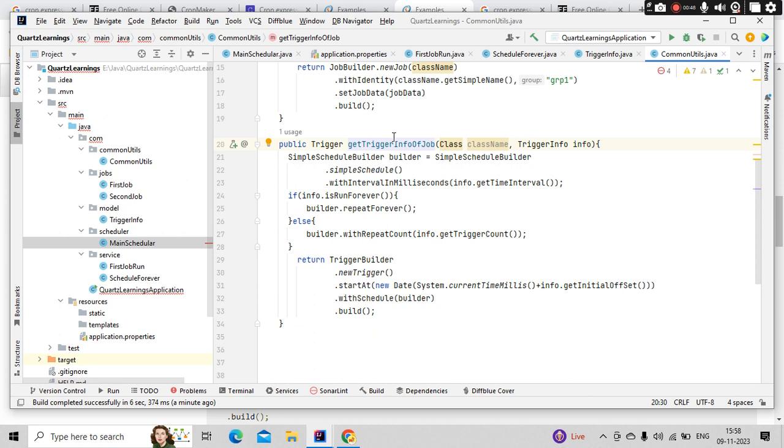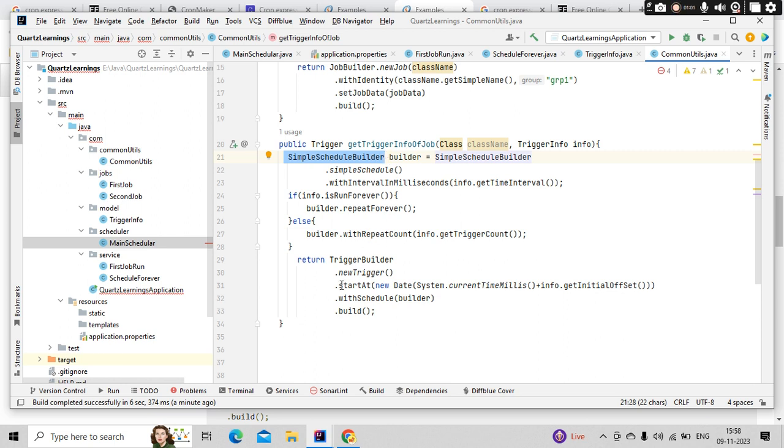This is a good way but there is another approach as well where you can schedule the jobs with the help of the cron scheduler. Here we have used a SimpleSchedulerBuilder. There we are going to use the CronScheduler.